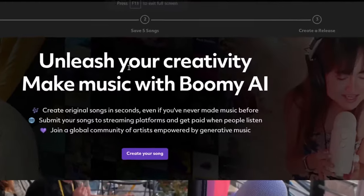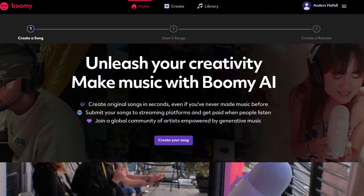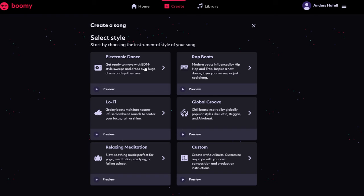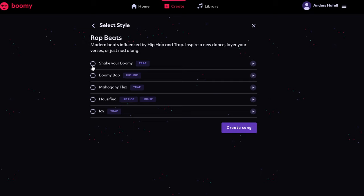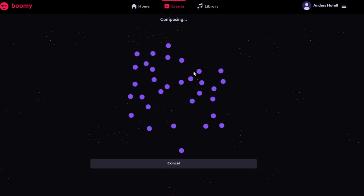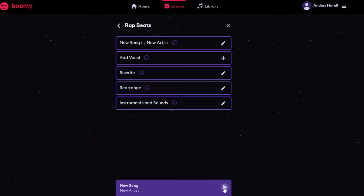Next up is Boomy — unleash your creativity, make music with Boomy AI. Let's create a song and select between different styles. Let's do rap beats, and here you have many different types — let's do trappy hip hop. Okay, not bad. Let's do boom bap, create song, and now it's creating for us. This is the first iteration — it's decent. We can add a vocal, rewrite, or rearrange instruments and sounds. Let's rewrite.